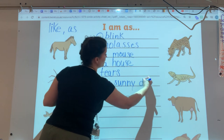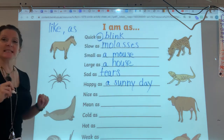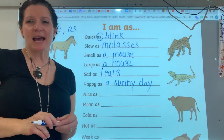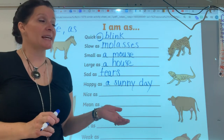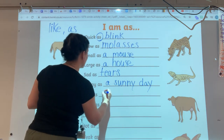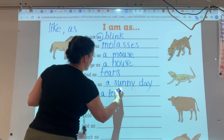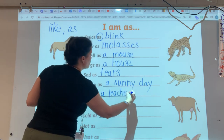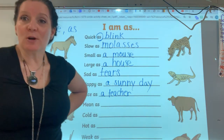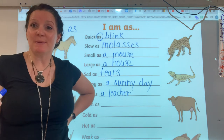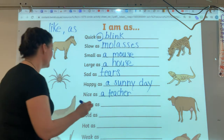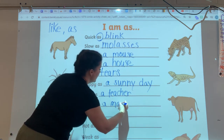Look at all this practice we're doing with similes. Nice as... you could do sunny day again, or nice as a teacher — teachers tend to be nice. I am as nice as a teacher. I am mean as a... what could we do for mean? How about a mama bear? You have to avoid the baby bears because the mama bear will come after you and be so mean. Mean as a mama bear.